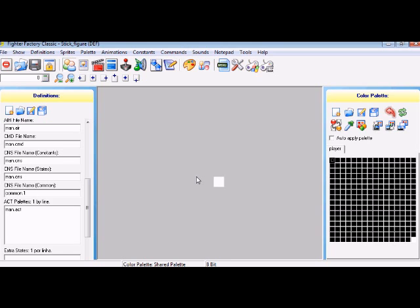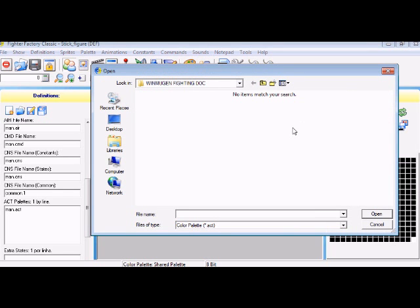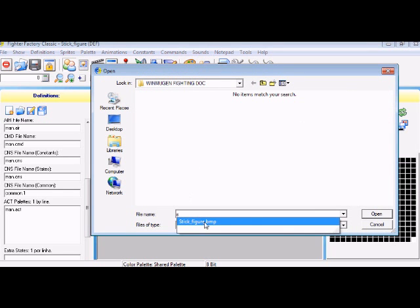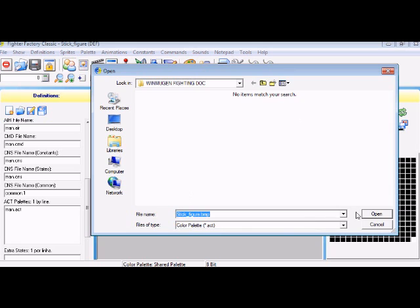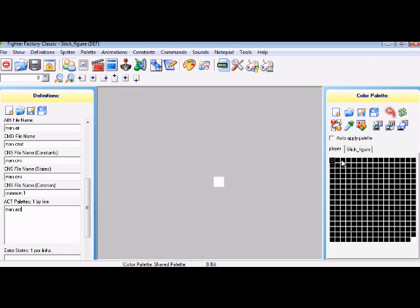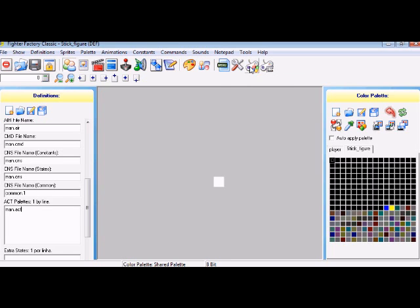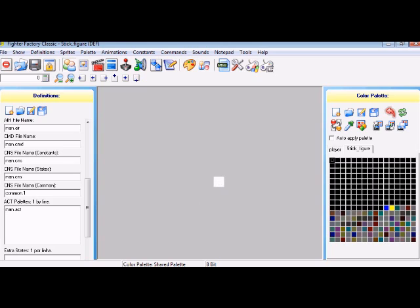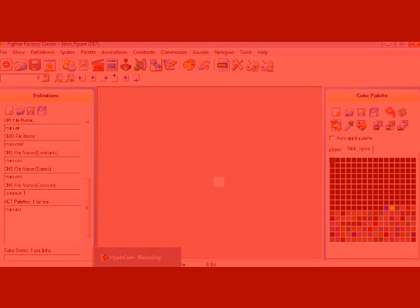I've done all these now, see, all these should all have dot whatever that is. Once you've done that it will come up with common 1. Just leave it like that. If you actually want to delete it and call it whatever you call the person, I called mine man, so you could put man.act. Don't worry about all this, that's fine. Now press save and call it man, stick figure for the BMP, and it will be in the same folder.